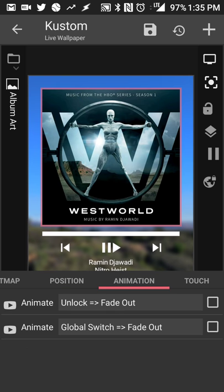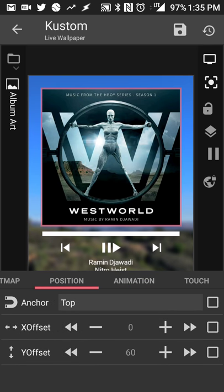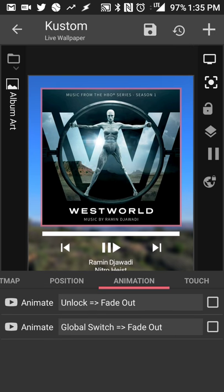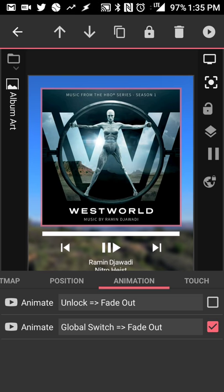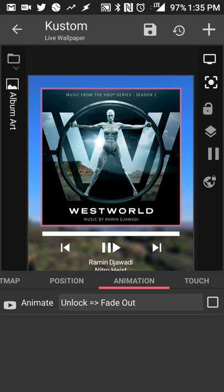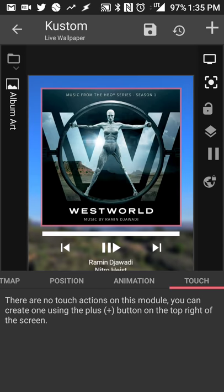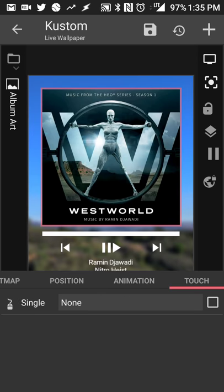I set the anchor position to top just so I can arrange it from the top of the screen and go down. I have a fade out tool for when I unlock my screen so it fades in. I'm actually going to delete that switch because I don't need it. If you want to set a touch action you can do that as well.